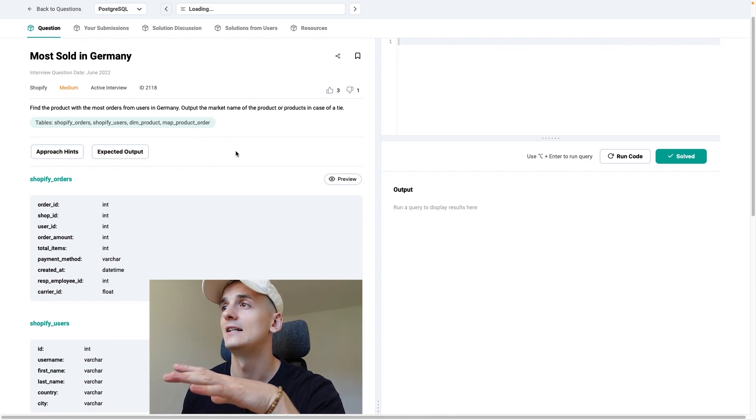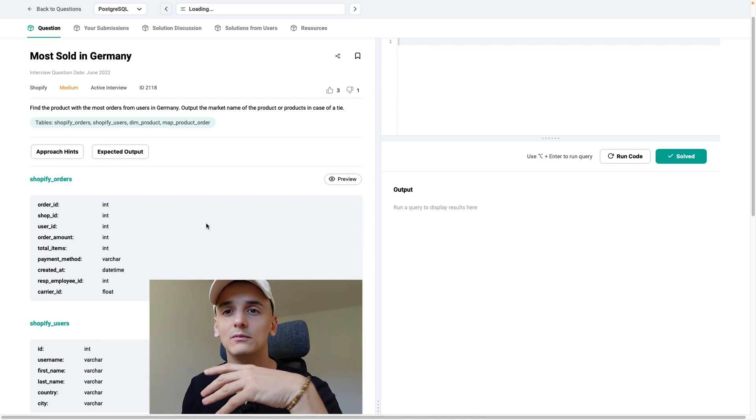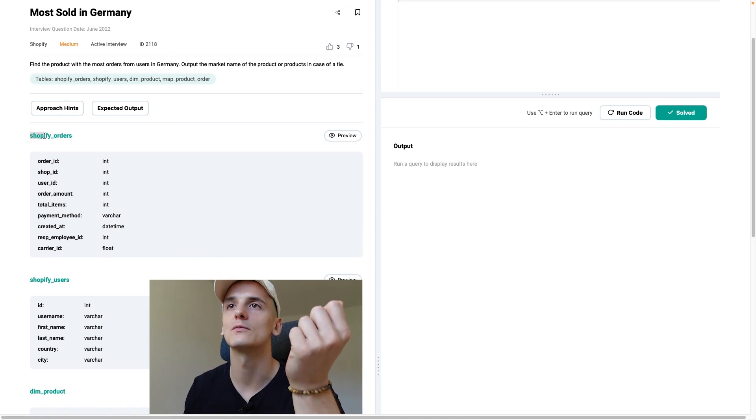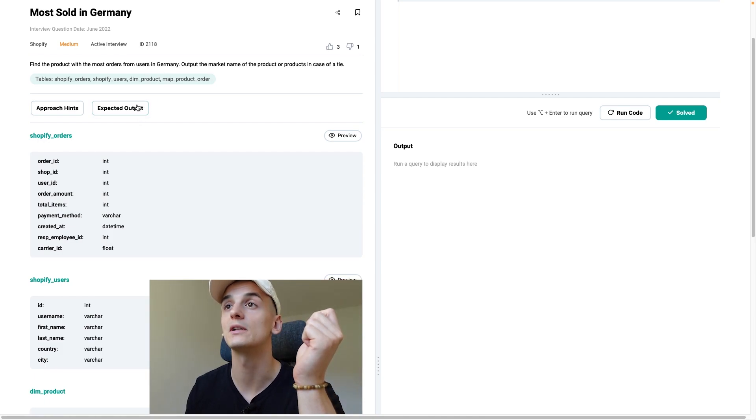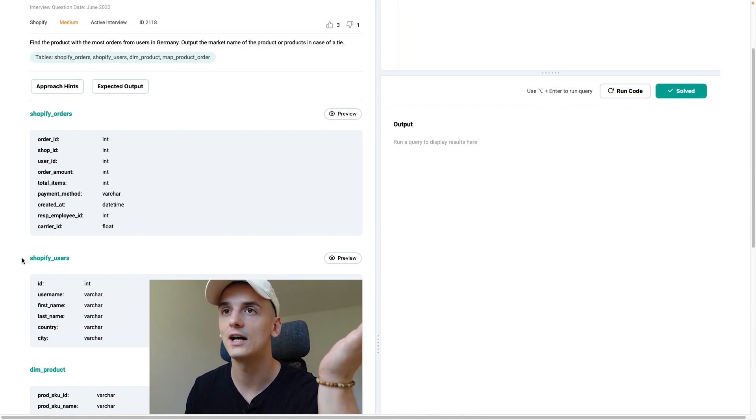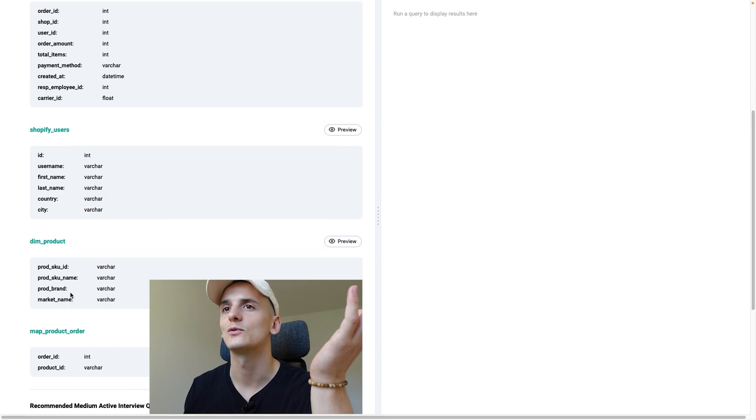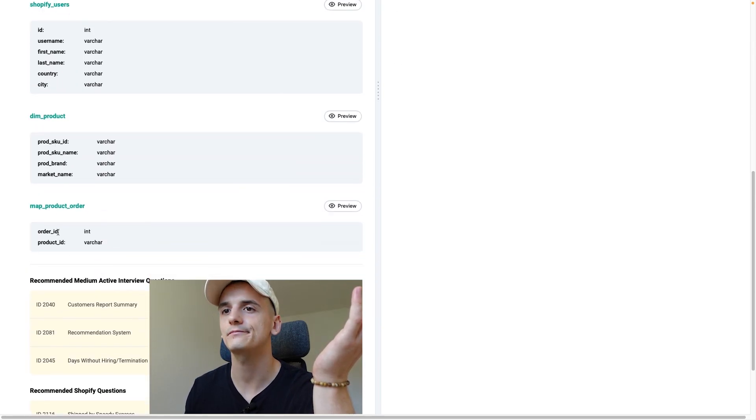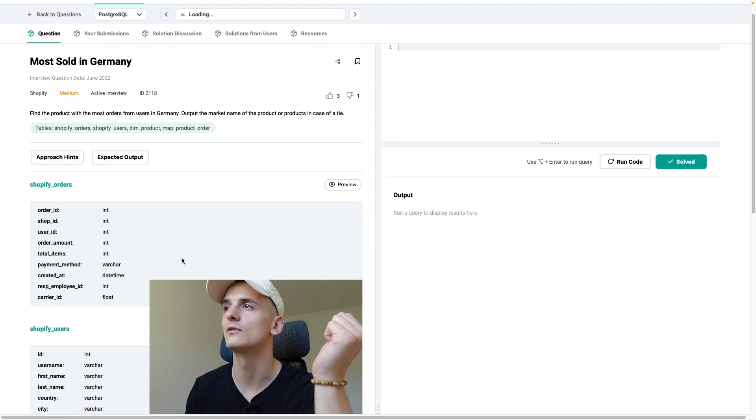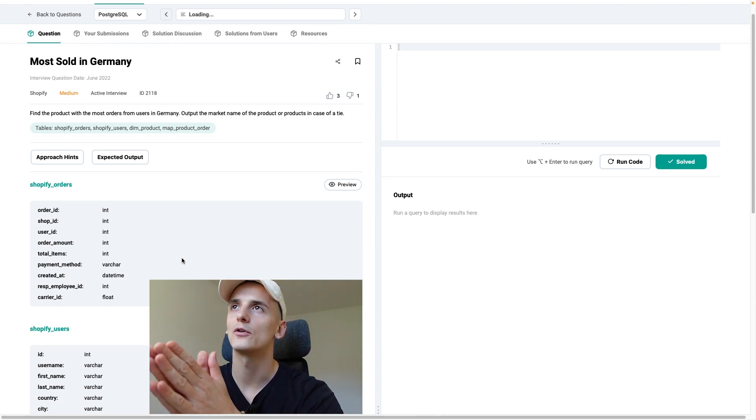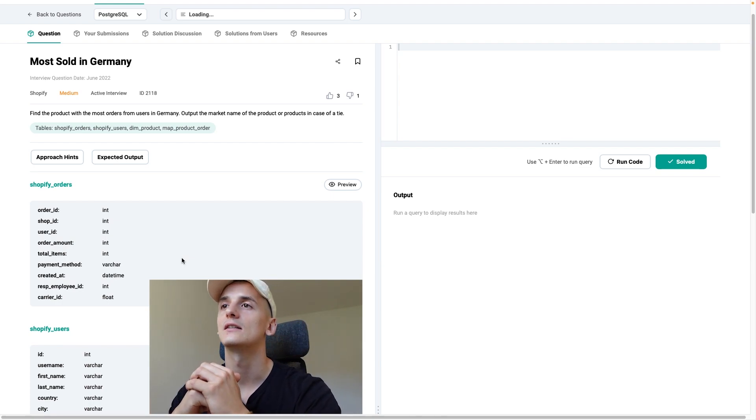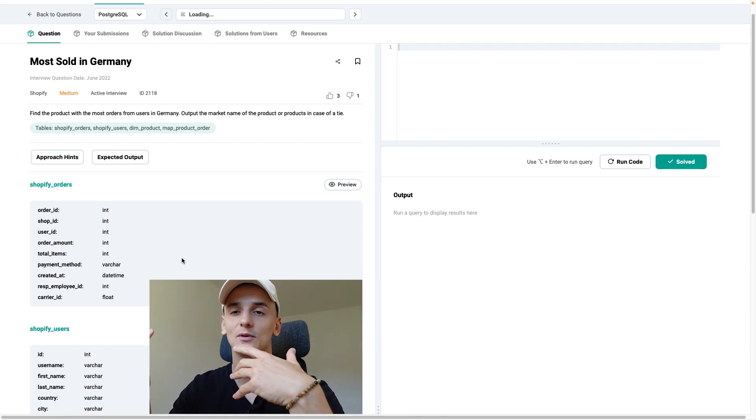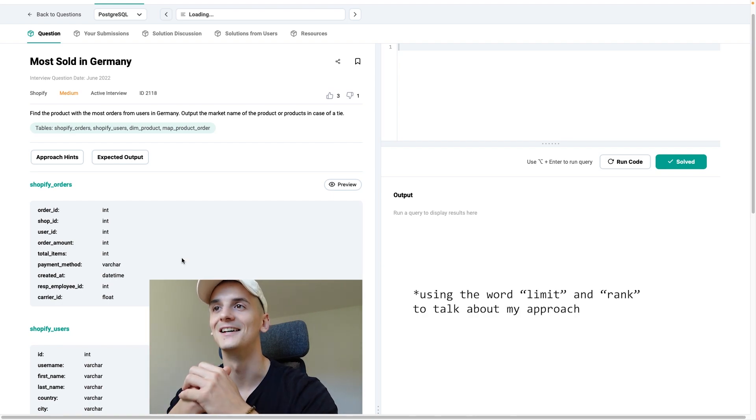The question itself is quite simple, but it can be hard to work with so many tables. If you look at the task, I usually want to find out whether I have to use all of them and which of them contain the important information. We do need orders since we want to count orders and then filter to the top amount of orders from users in Germany. Users in Germany can be found in the country field in Shopify users. Dim product has the market name and we should output the market name in the end. And we don't know which order contains which product if we don't use map product order. Basically we want to get an output which counts the amount of orders per product from users in Germany, then rank that with the highest amount of orders on top and then limit that to only the ones that have the highest amount of orders. Rank number one.